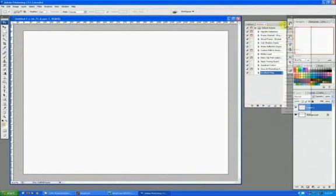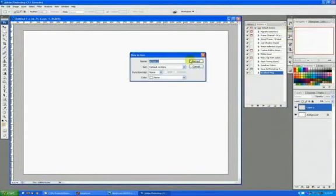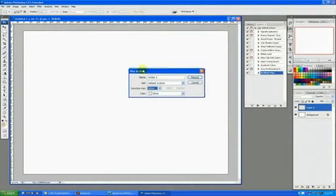I'm going to hit the little corner button and say New Action. I'm just going to name this Action1, and I'm not going to give it a function key because I don't really need one, because I'm going to be using it on the side here.